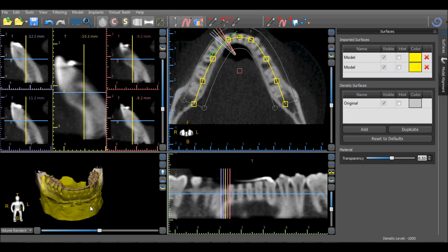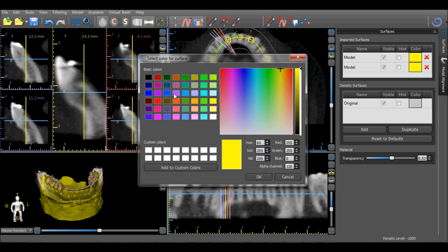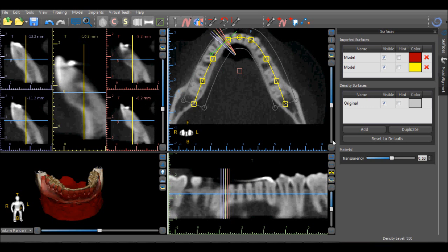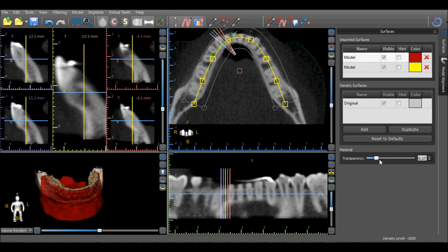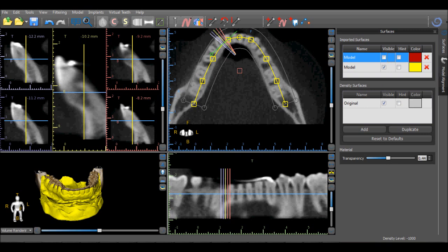Double-clicking on a model automatically brings up the Surfaces panel. The Surfaces panel shows the list of imported surfaces and allows you to change the color, and to hide and unhide the model and the model outline. The opacity of the model can also be changed by selecting a model from the list and using the Transparency slider. The model can be removed and deleted by pressing the red X next to the model.